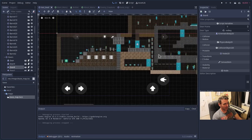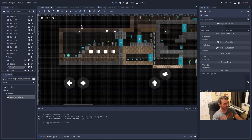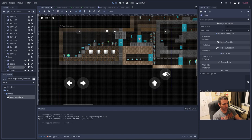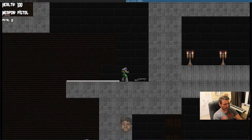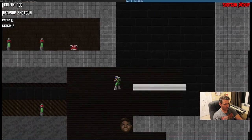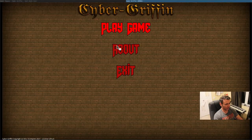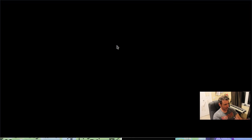Right here you can see what the touch screen controls look like. On a mobile device, you have these arrows. It detects that you're on a touch screen device and will show these. You'll have the arrows for moving, a button for jumping, a button for shooting, and buttons for switching your weapons. There's also a map button and a button to restart the level. If you hit that button, it restarts the level.